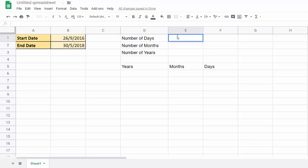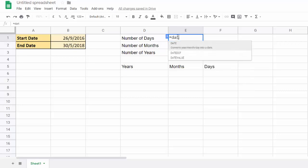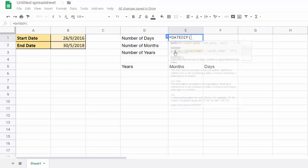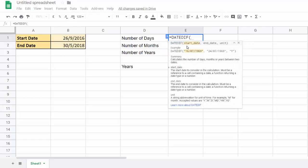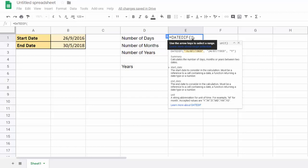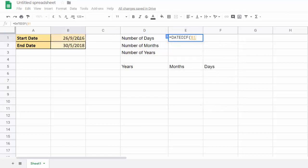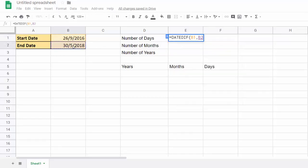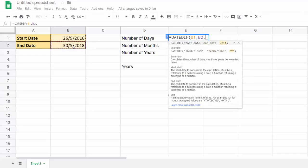Okay, so the function we're going to use for this is called DateDiff. DateDiff is there in the list and it has three arguments: start date, end date, and unit. So our start date is over here in B1, and our end date is here in B2. That's self-explanatory.